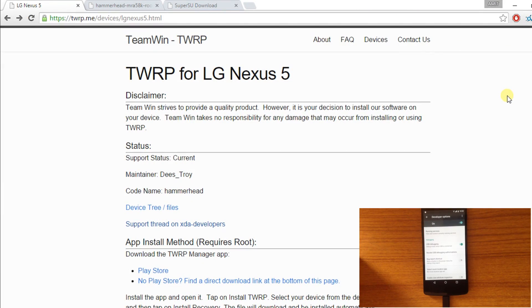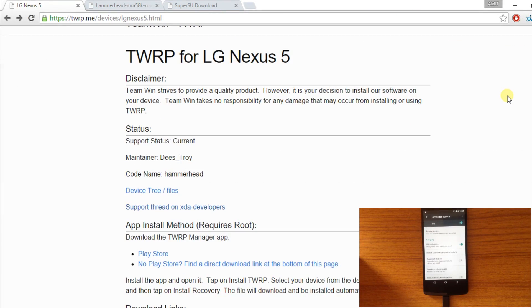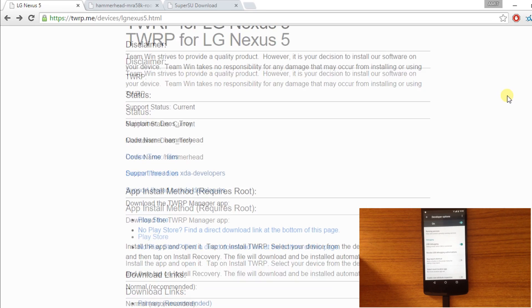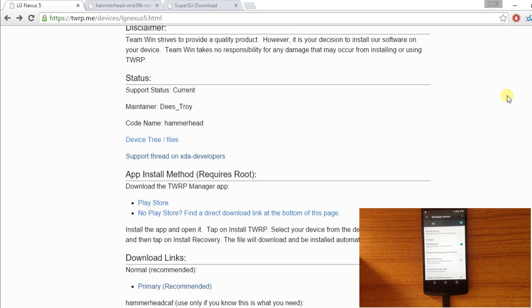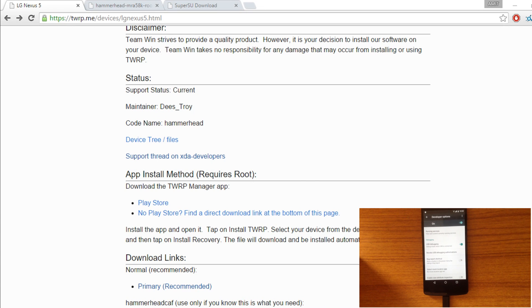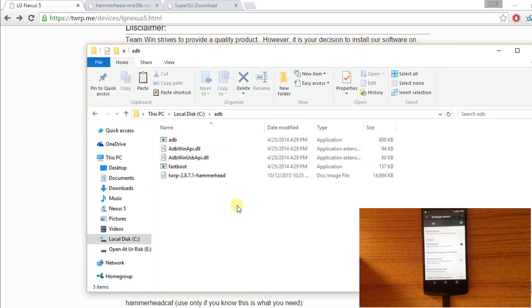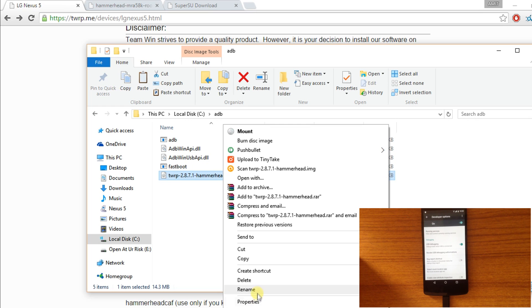Now you have to get this TWRP image file from this site. The link for this site will be posted in the description below. Copy that image file to the ADB folder and rename it to TWRP.